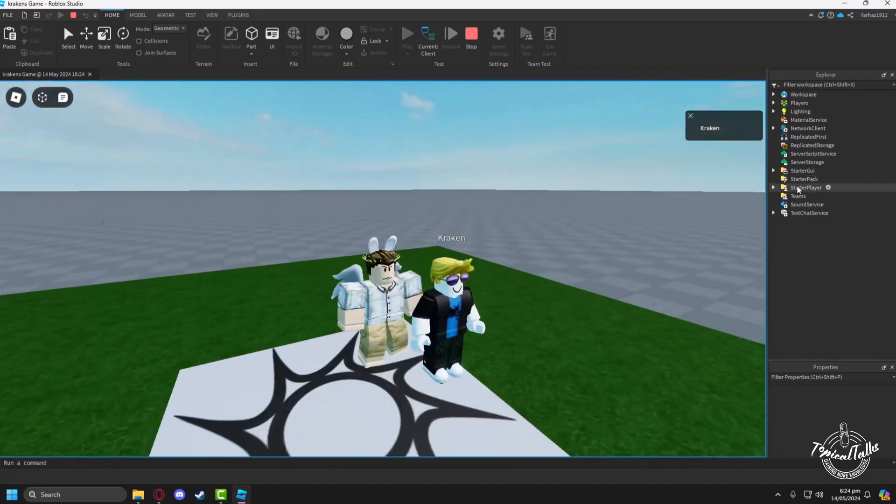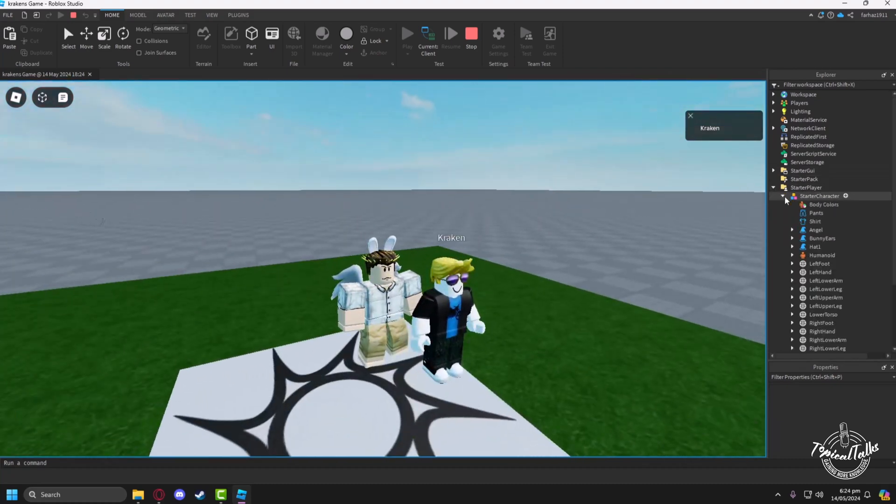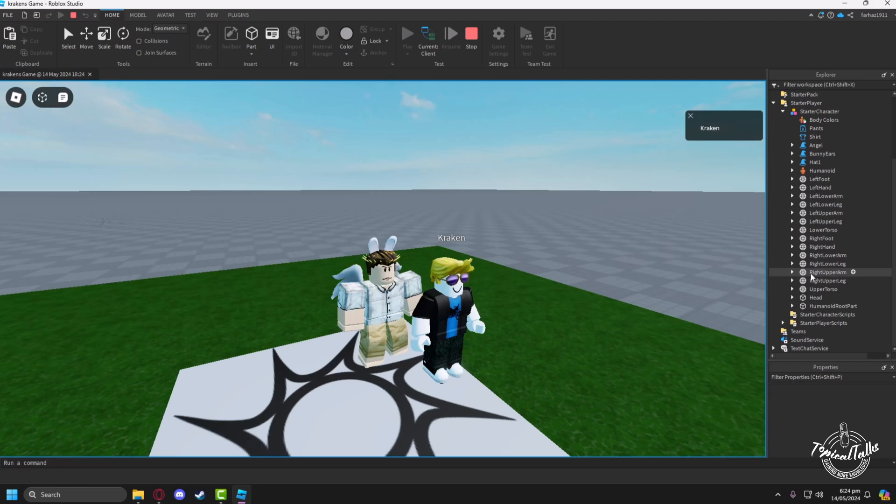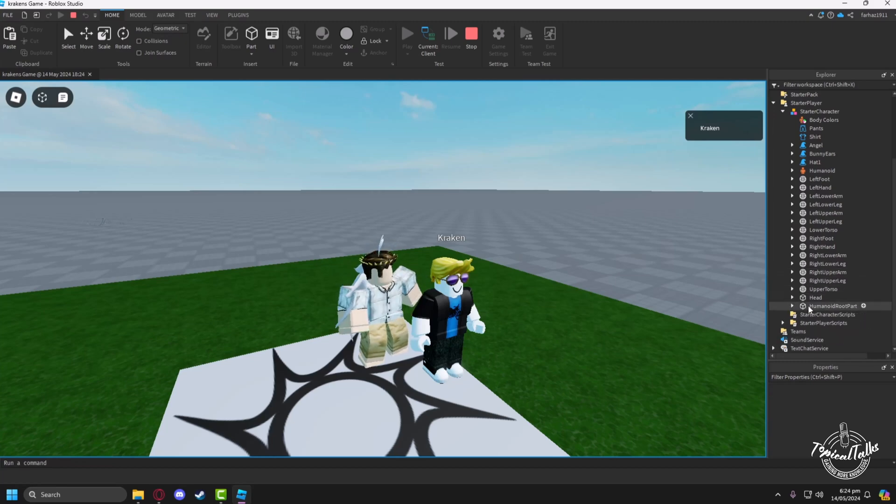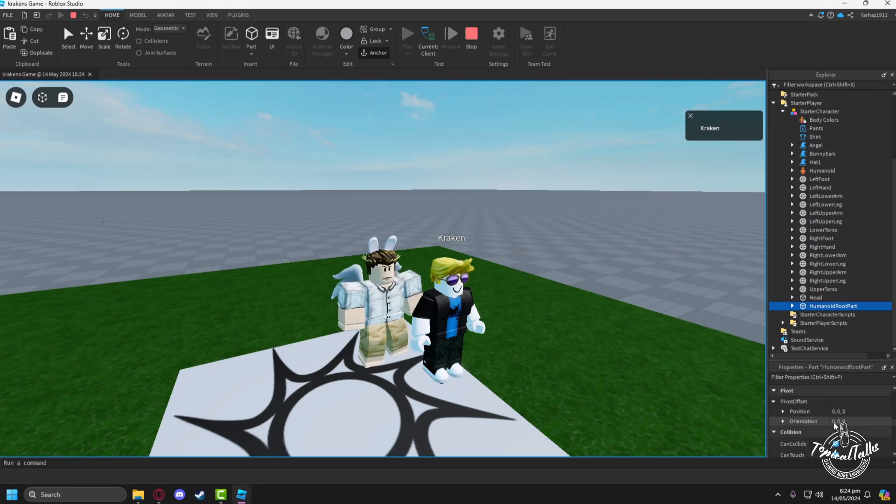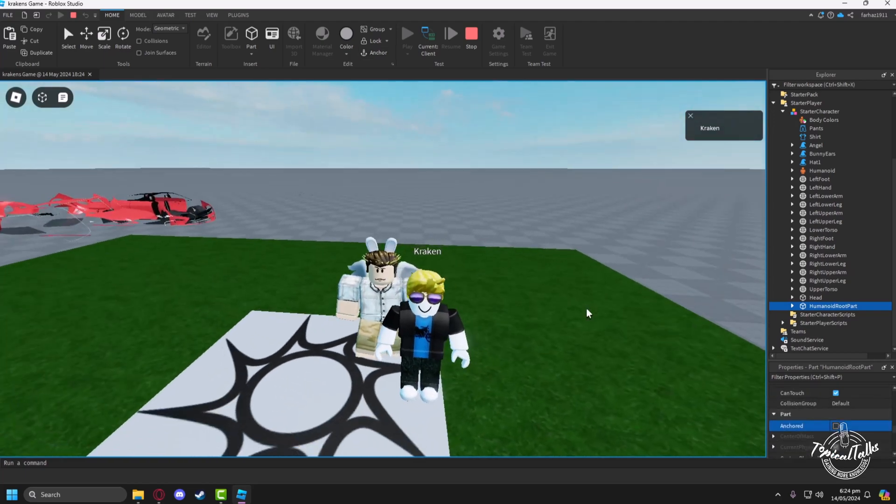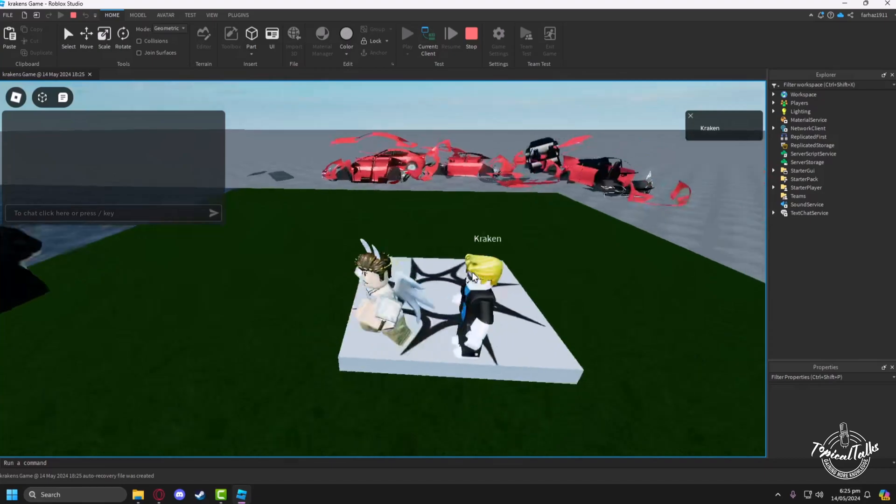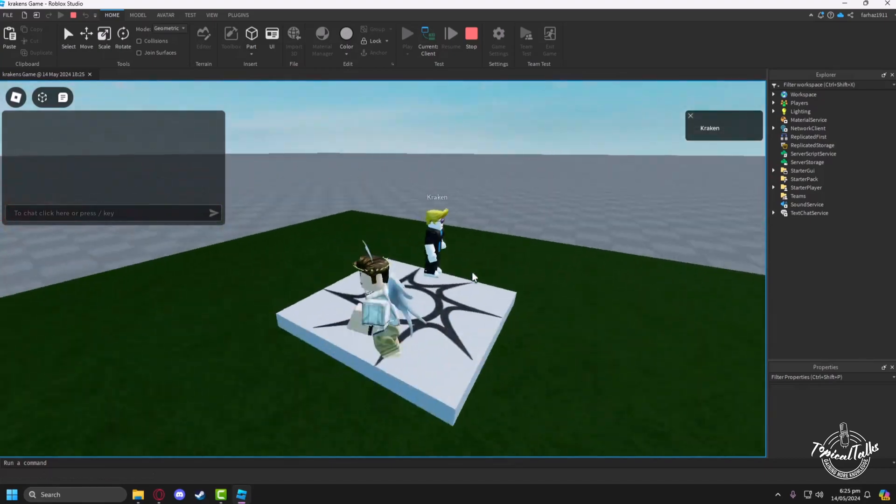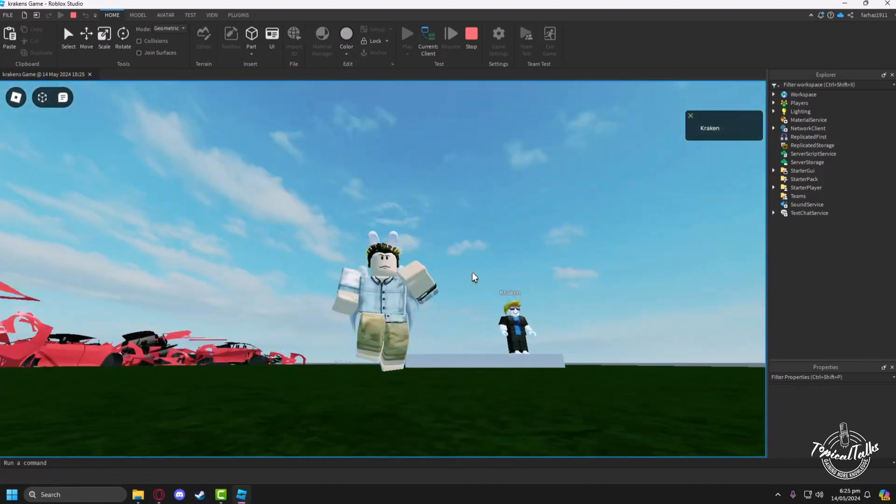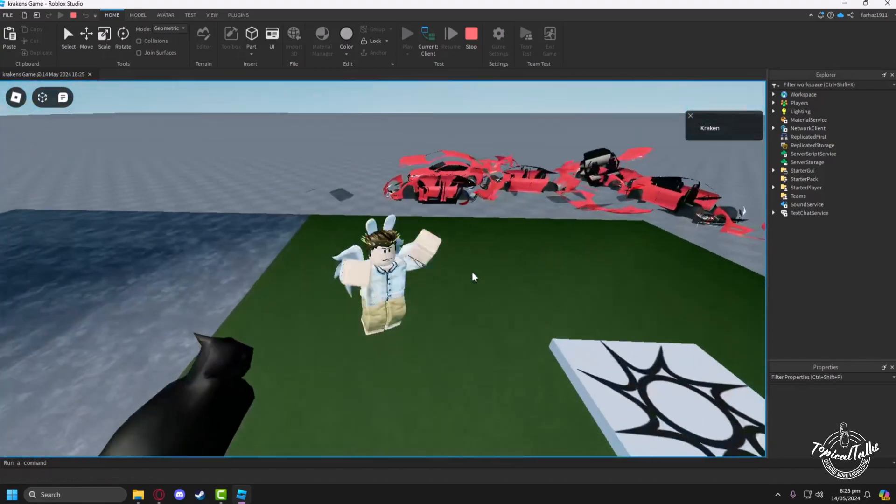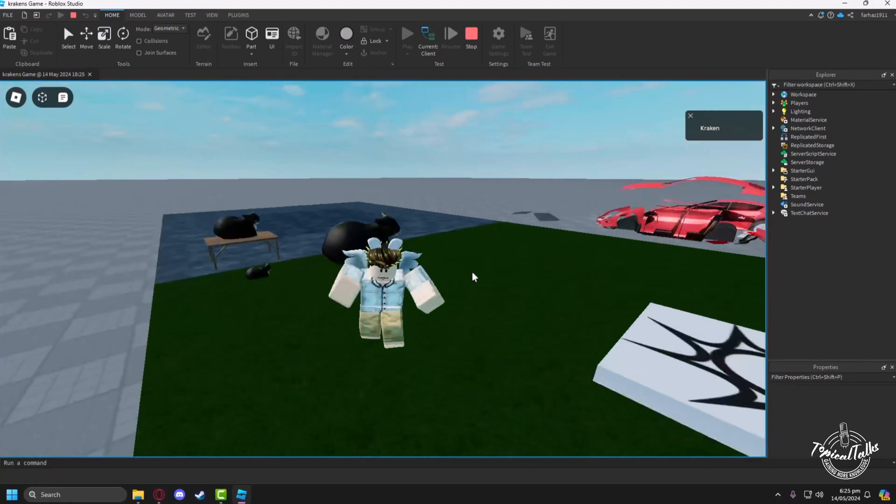But the character is not moving. To make the character move, we have to go to the Starter Character again, then Humanoid Root Part. From here, we have to uncheck the anchored setting. Now we can move freely and play as a custom character.